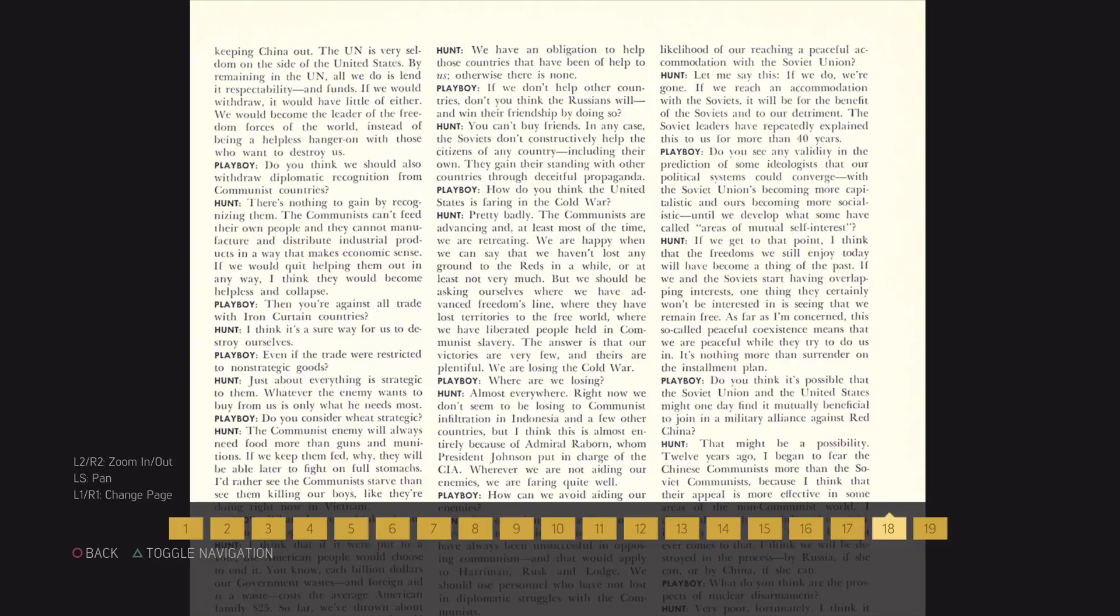Instead of being a helpless hanger-on with those who want to destroy us. Do you think we should also withdraw diplomatic recognition from communist countries?